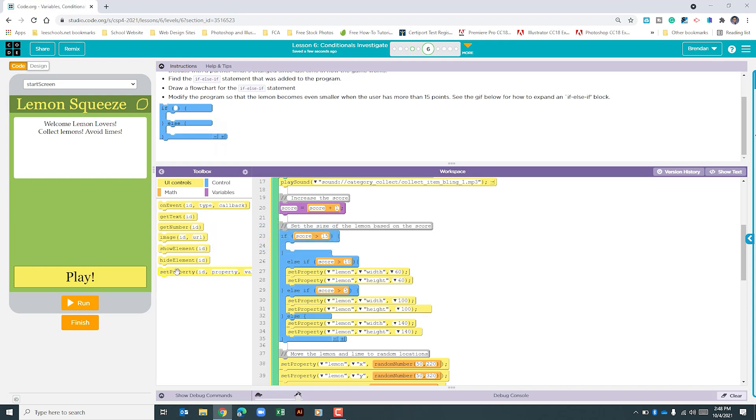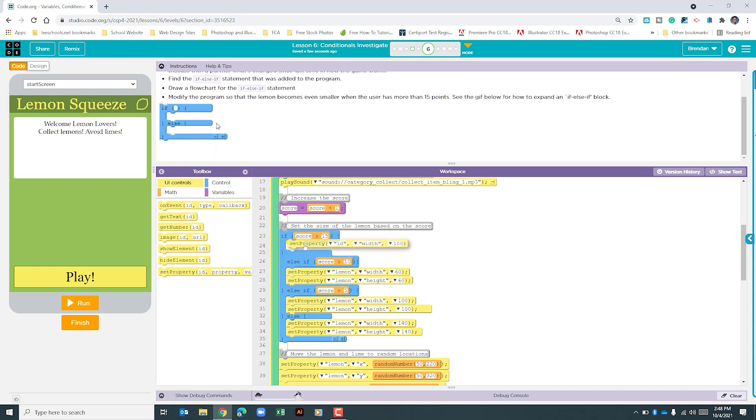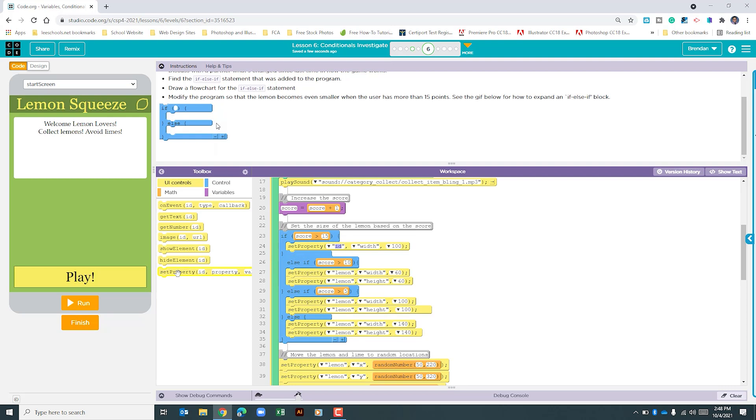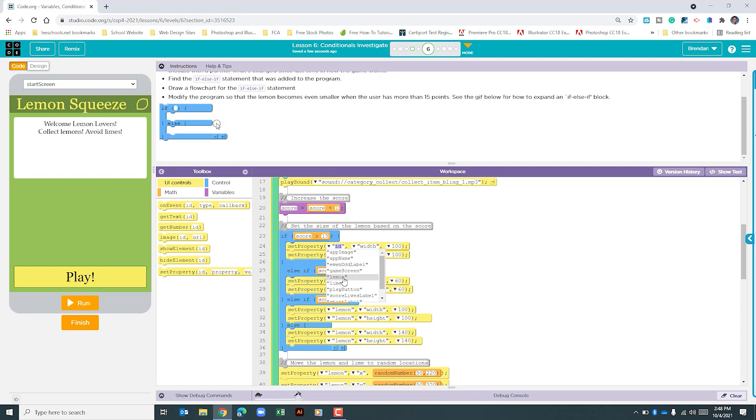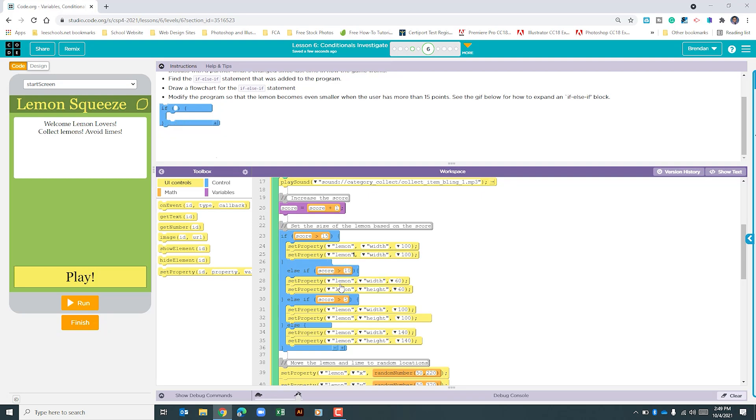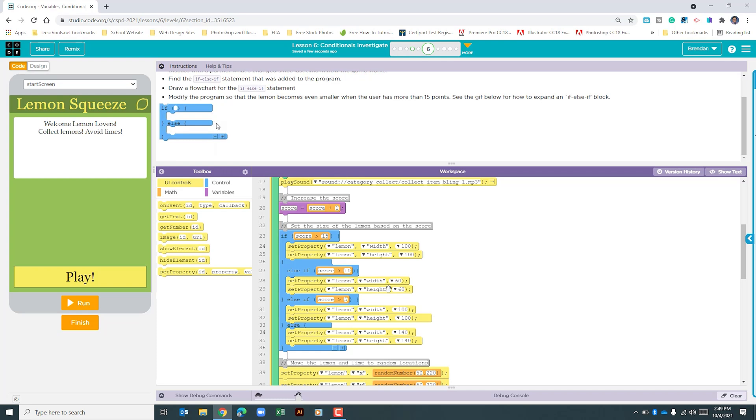So let's go to set property and drag two of them. Both of these are going to be for the lemon, so we can do this at the same time. Do lemon for both of them. We're going to change the width and we're going to change the height. We don't want 100 here, so instead of 60 I'll just make it 30 for each.